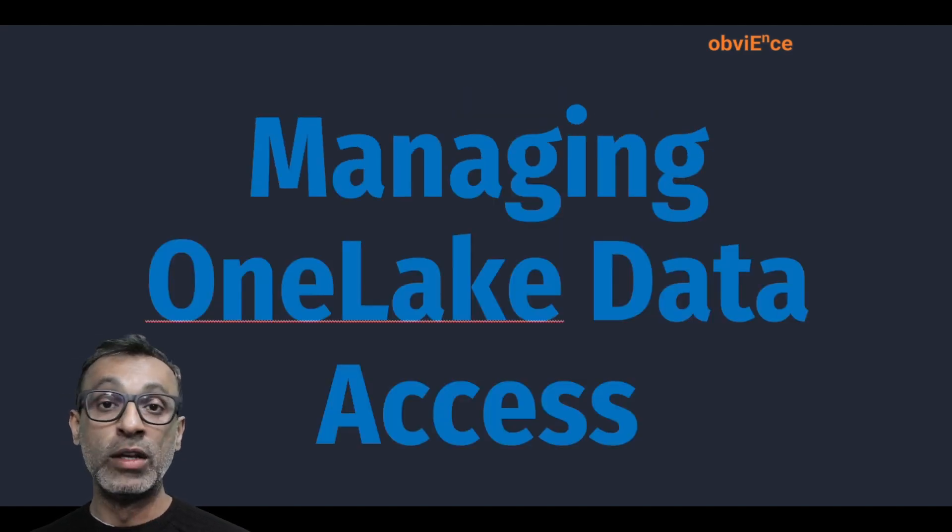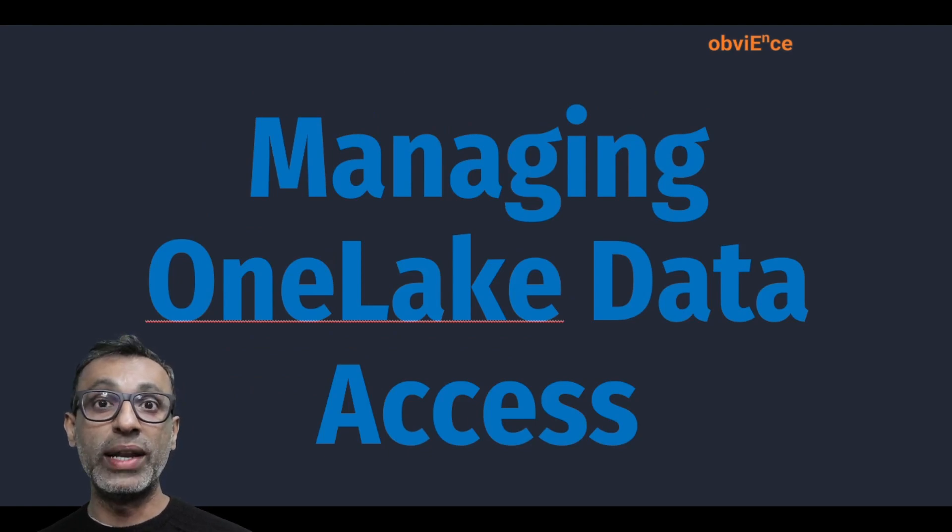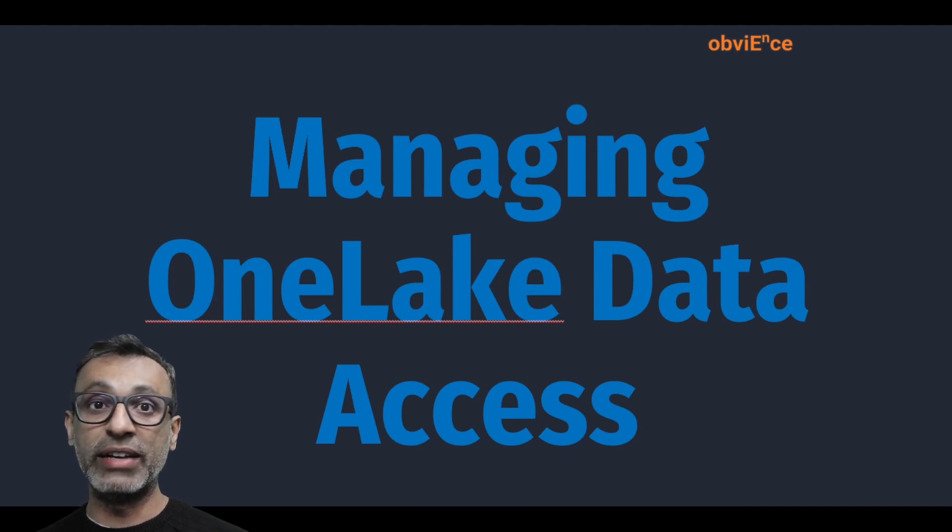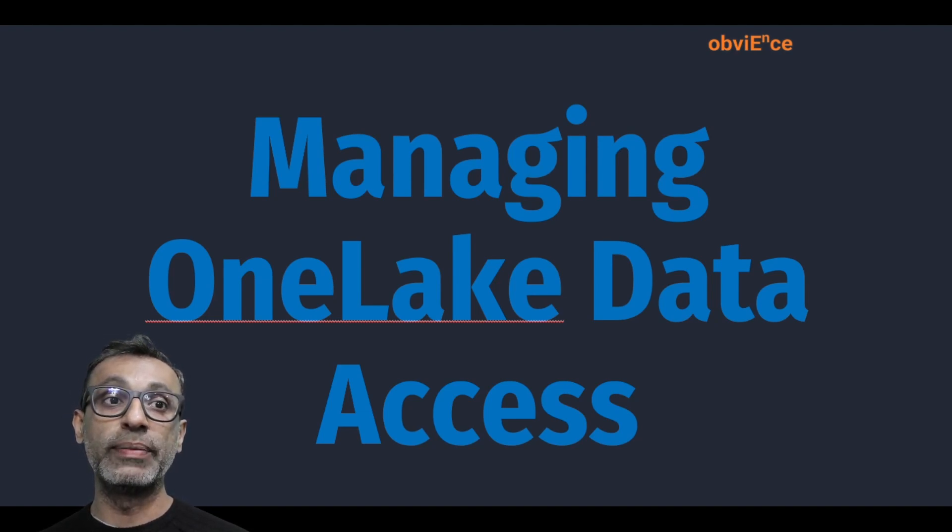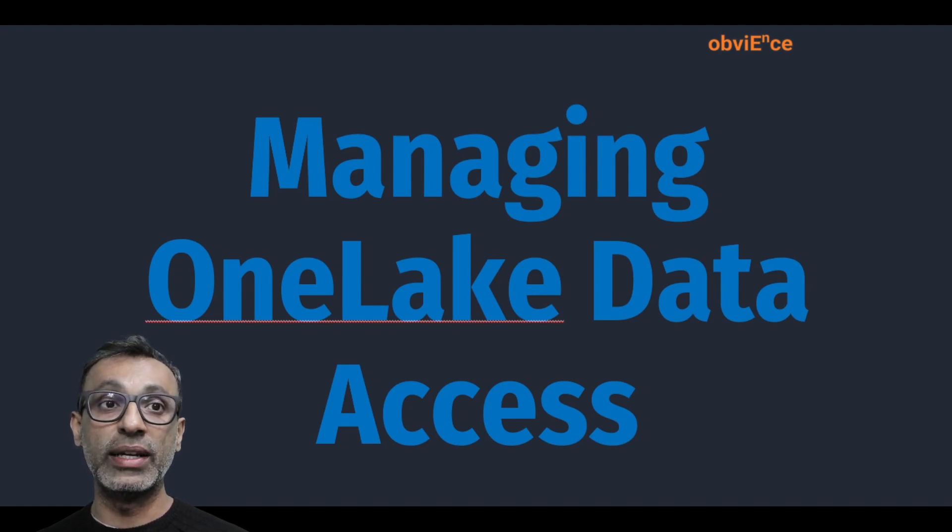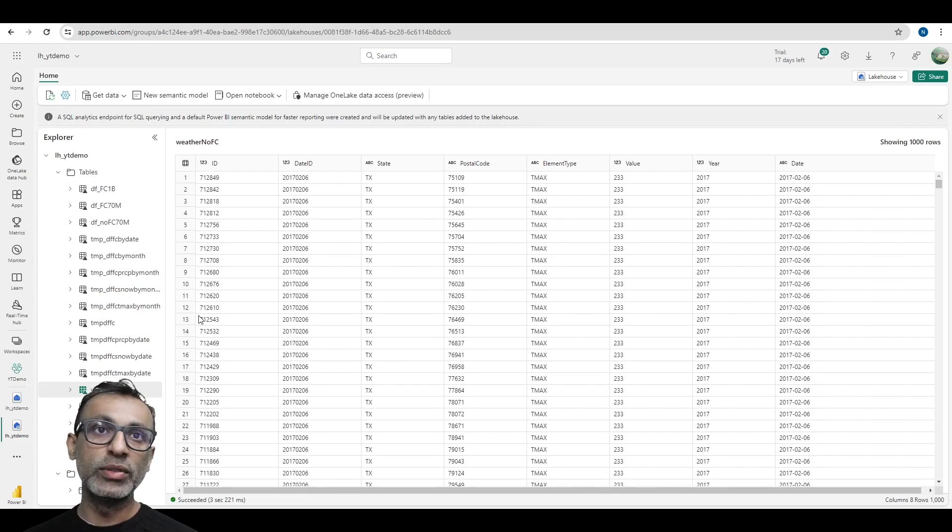So, I thought, Microsoft has released their new OneLake data access. So, let me give it a try. Although I understand this feature is in preview, it's something we can definitely take a look at. So, this is what I did. Right now, I'm in my lakehouse. And if you notice, I have a whole bunch of different tables.